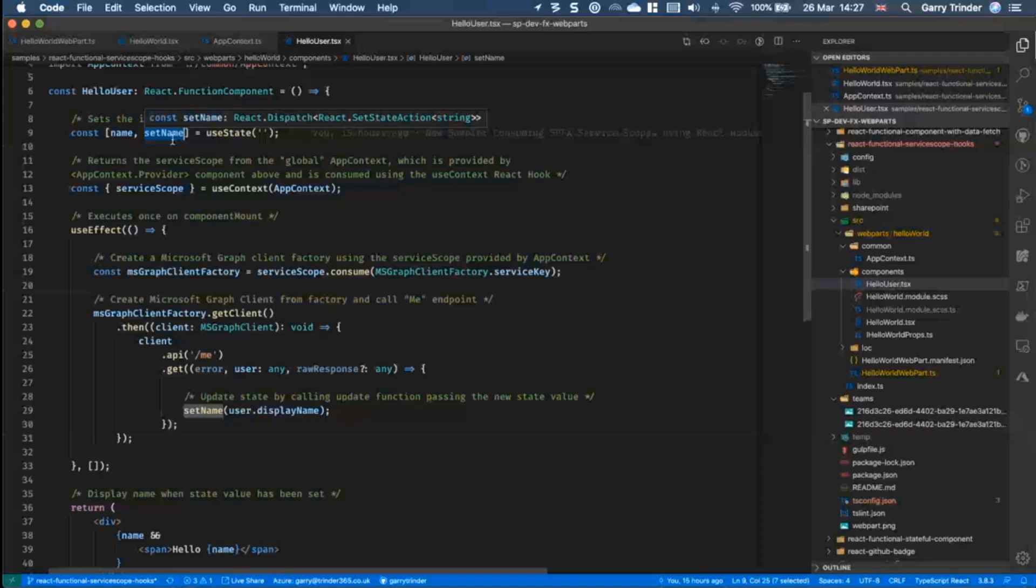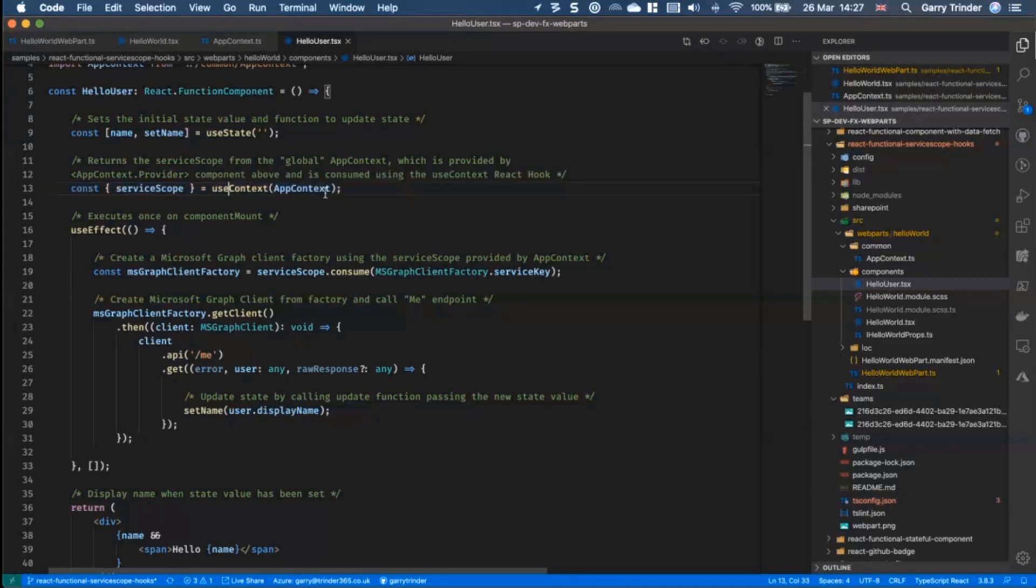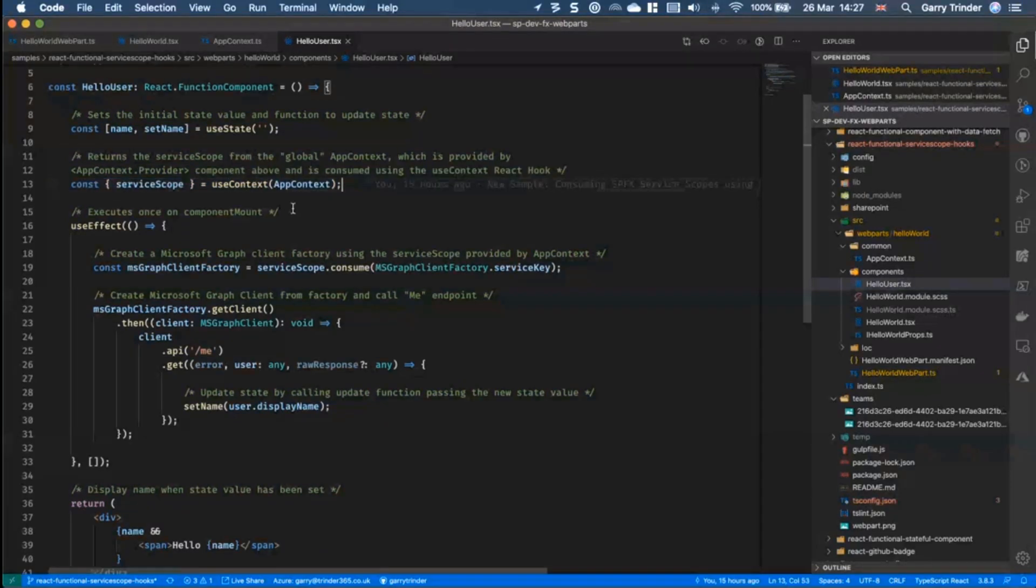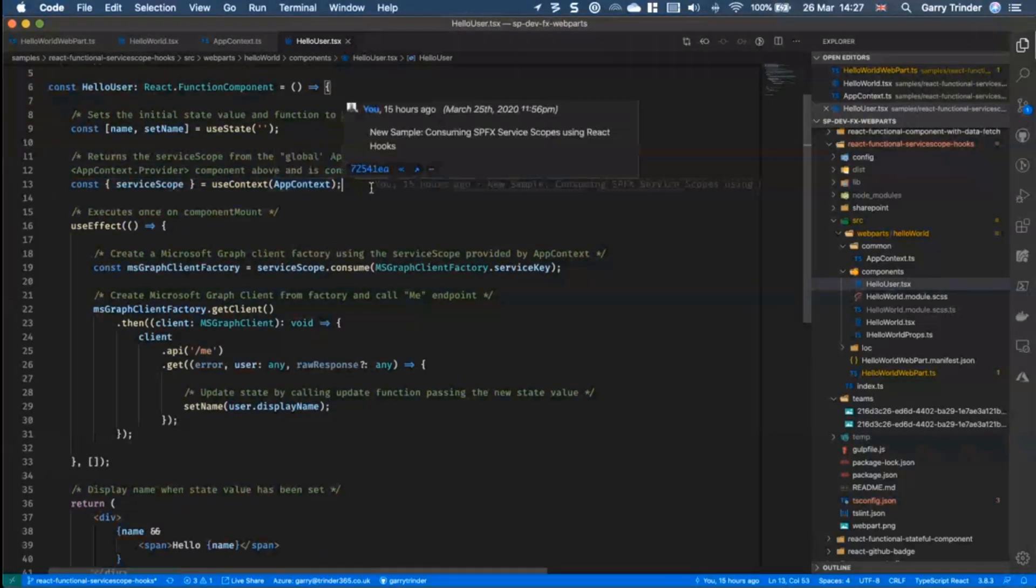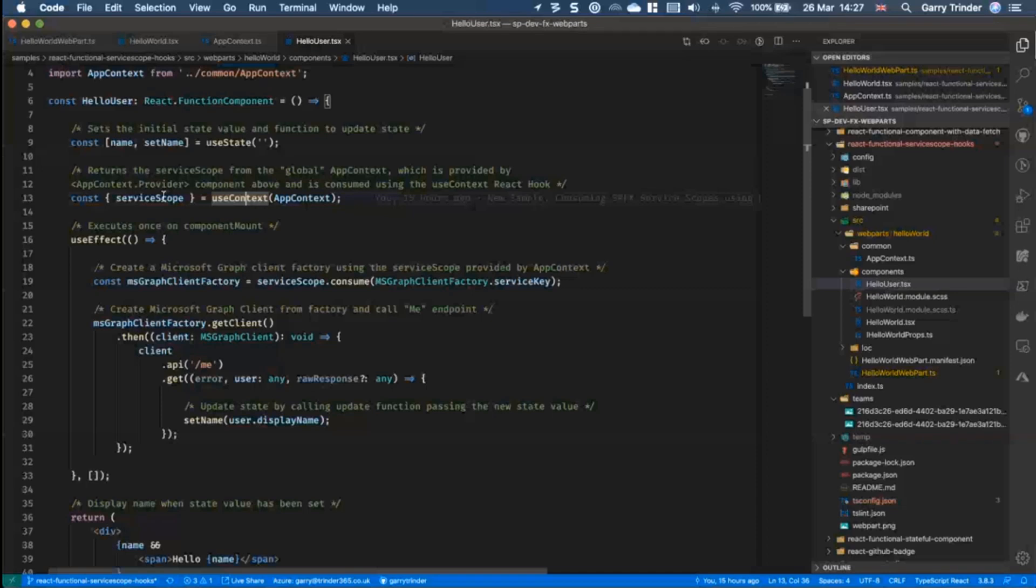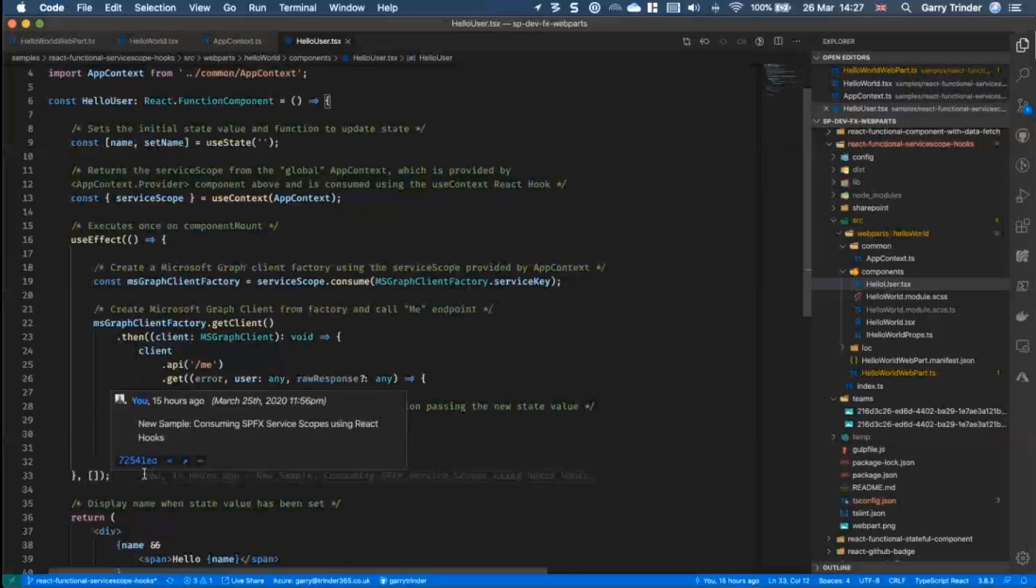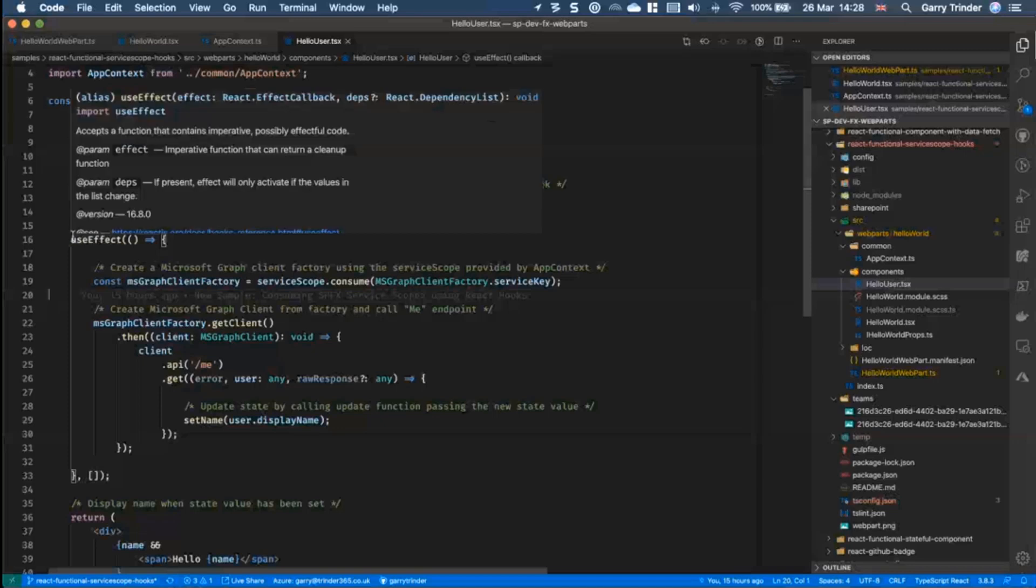And rather than using a higher order component we can access the global context directly from within this component by using the useContext hook to bring back our service scope.